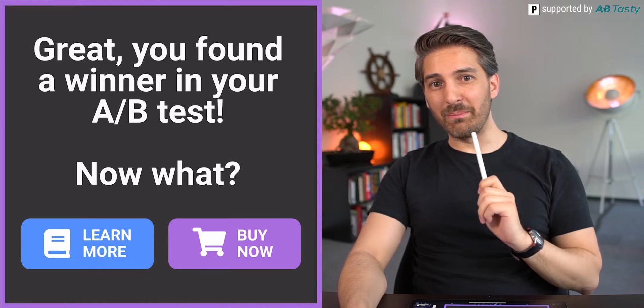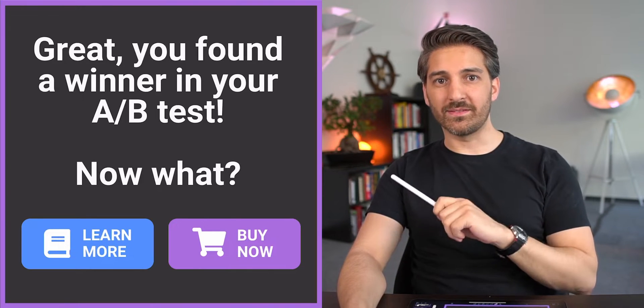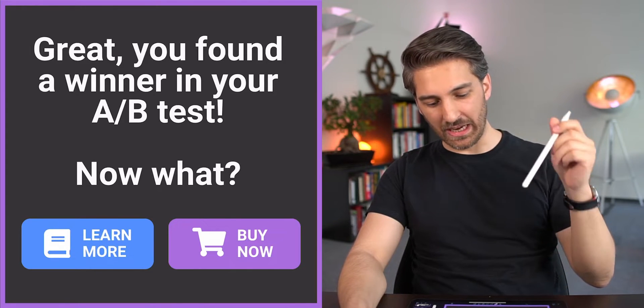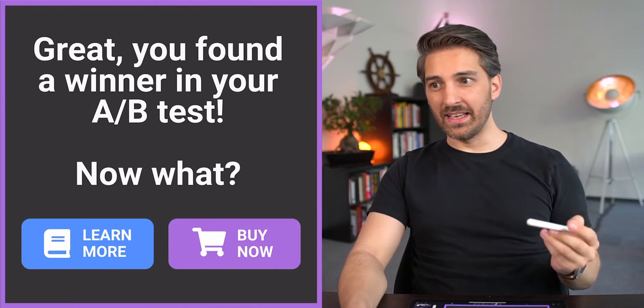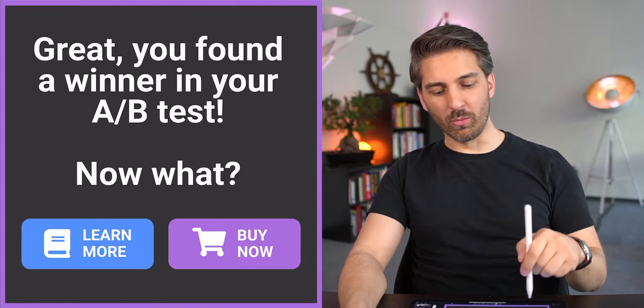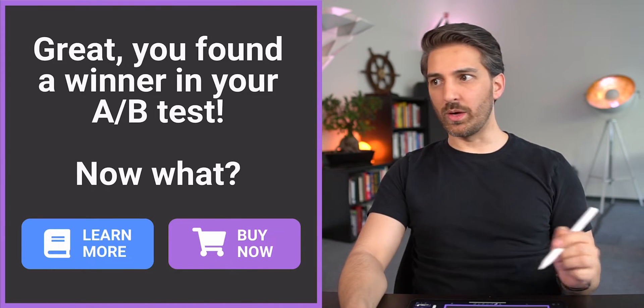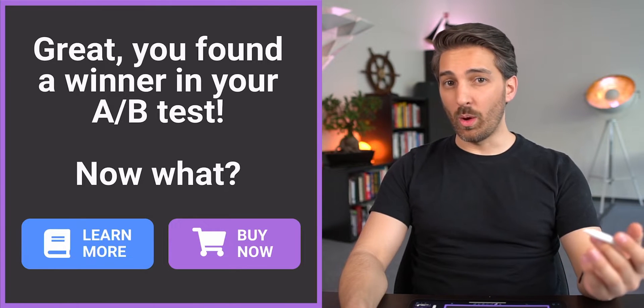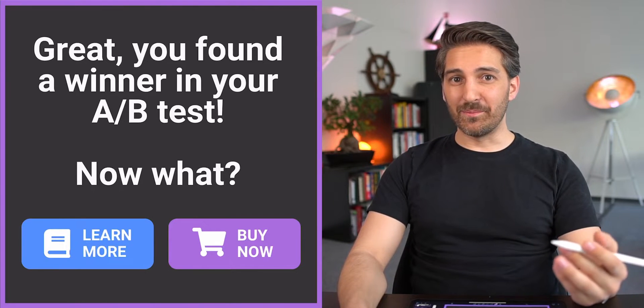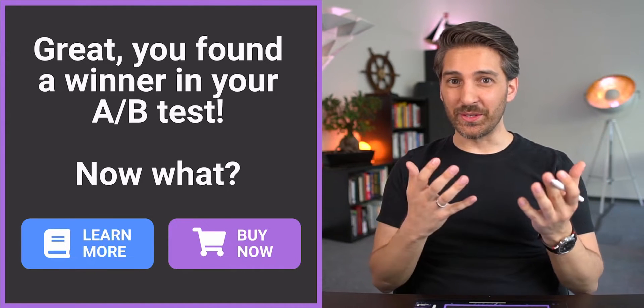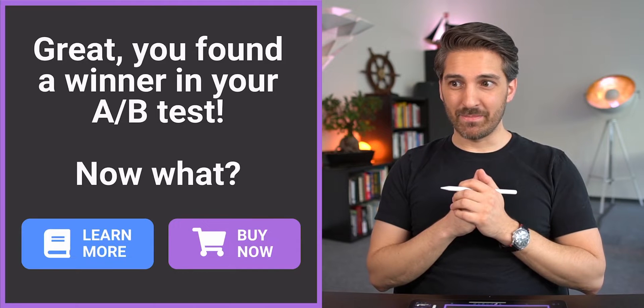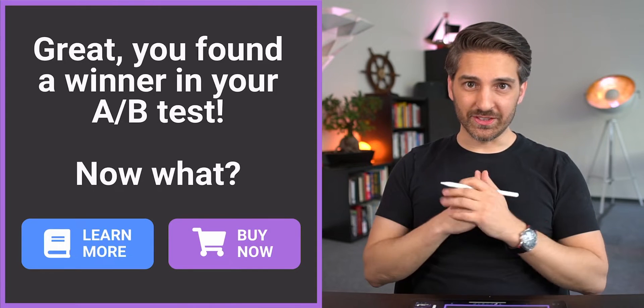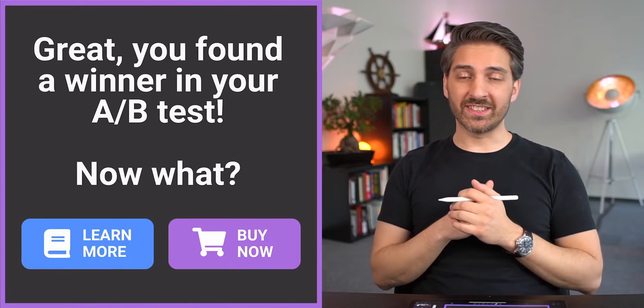You found a winner in your A/B test, but now what? Let's say you have a beautiful button test. On one hand you said 'learn more,' on the other one you said 'buy now.' Which do you think is going to win? Let's make some assumptions here.